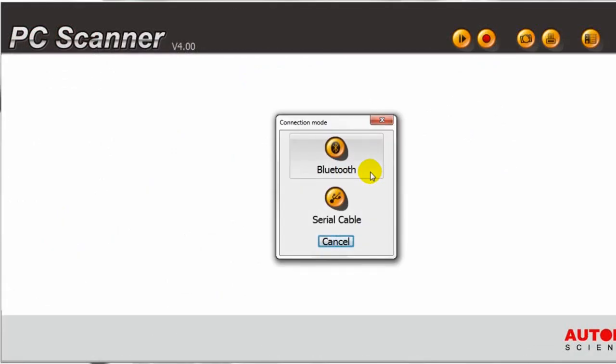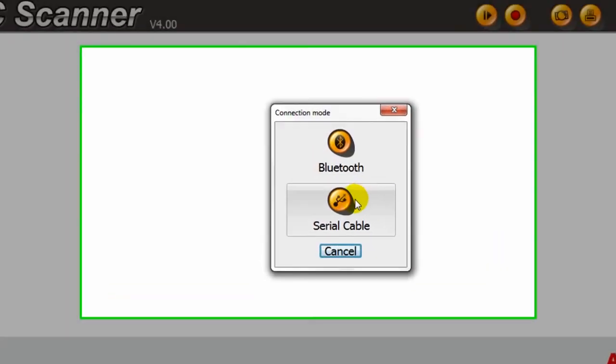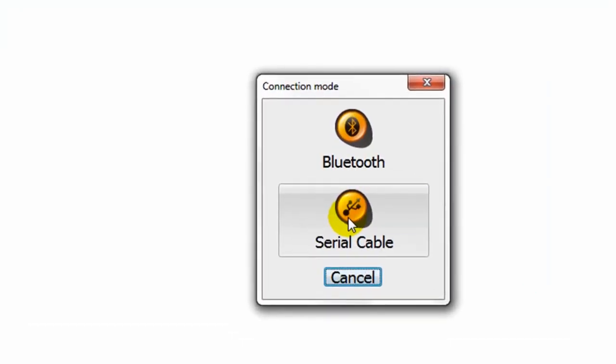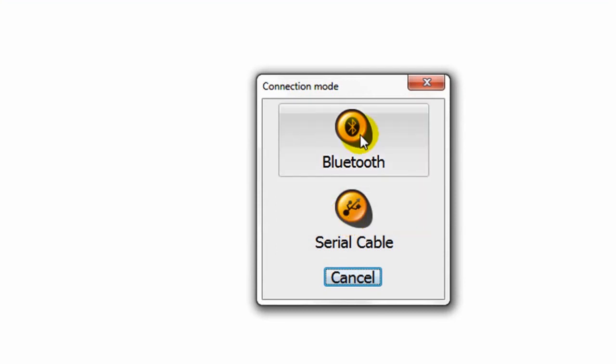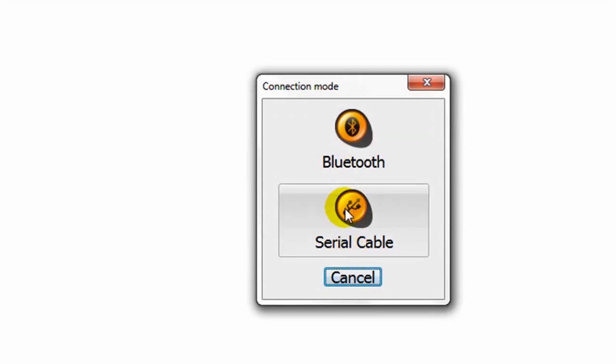Then it will ask you the connection mode that we have selected, either wireless Bluetooth or serial cable. In this case, we are going to select the serial cable.